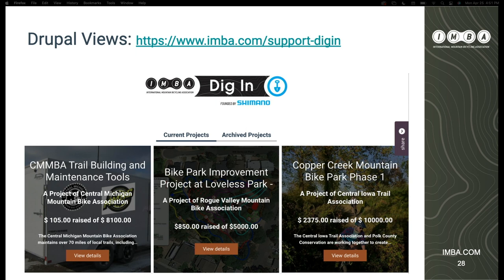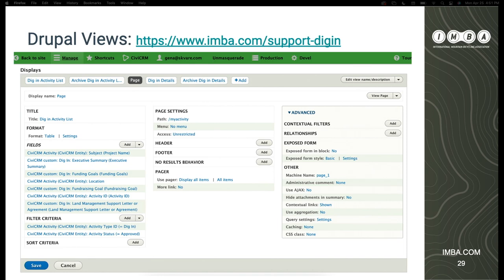Here's an example of a view — this is what it looks like on the front end. We're pulling in the title, populating the name of the chapter, having a calculation that dynamically shows how much has been raised so far out of the total, and the description with the ability to view more details. From the filter criteria, it's looking for specific activities based on that activity type we talked about, and also the status of that activity. All the IMBA team has to do is change the activity status, and that's what triggers the information to show.